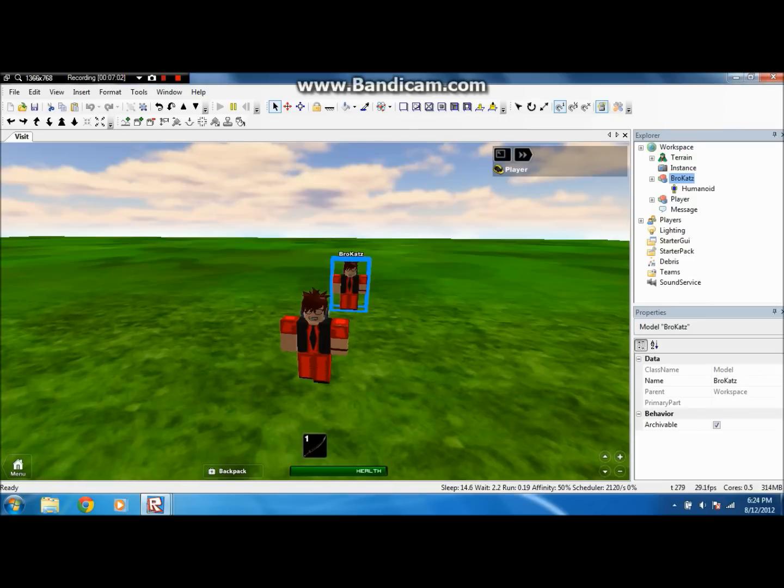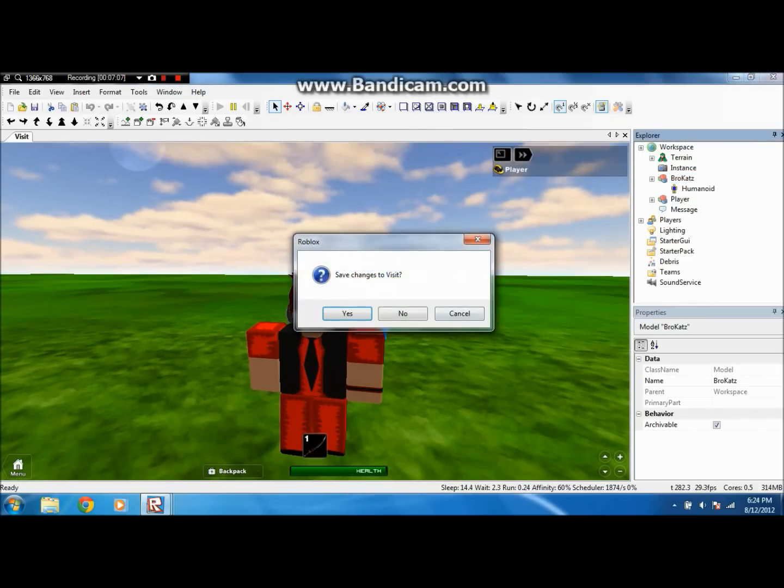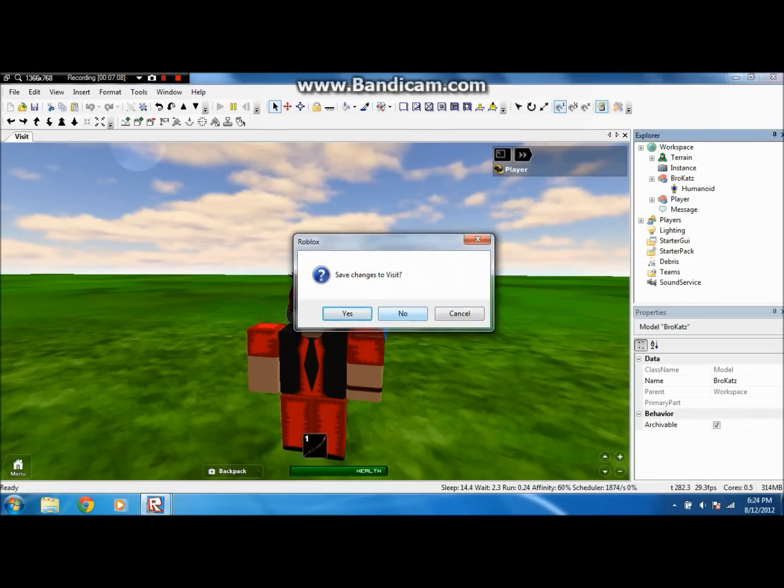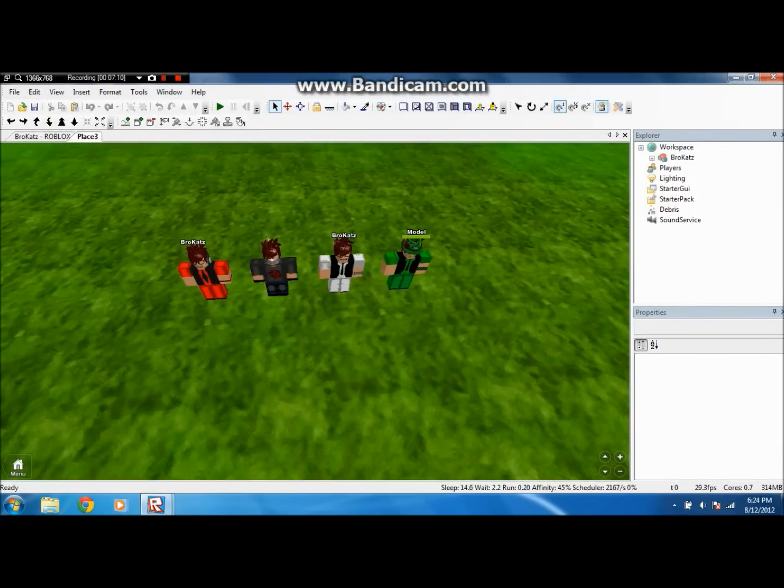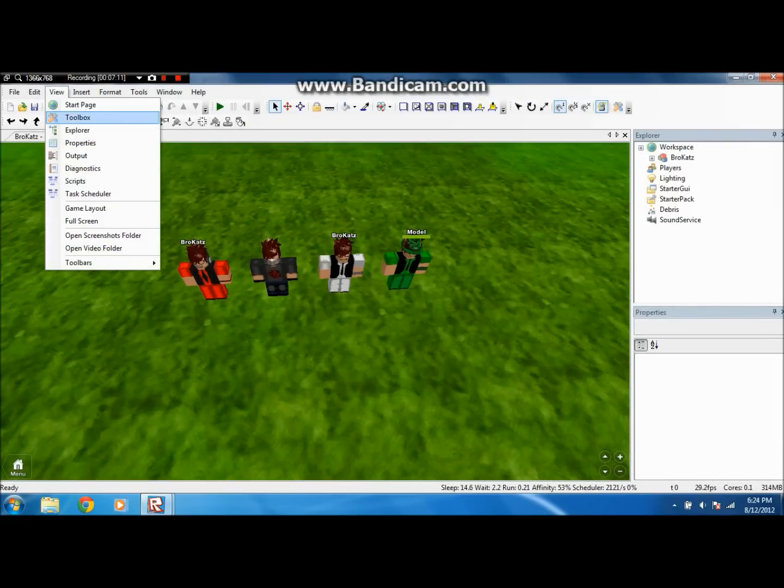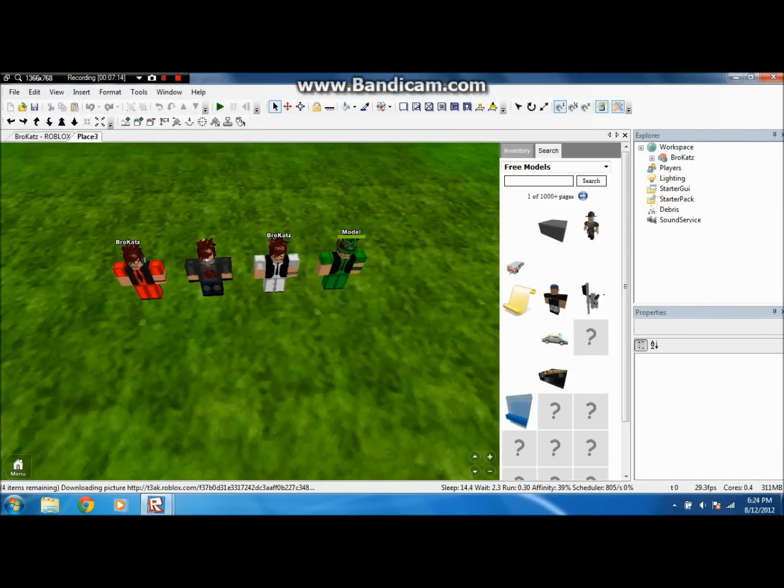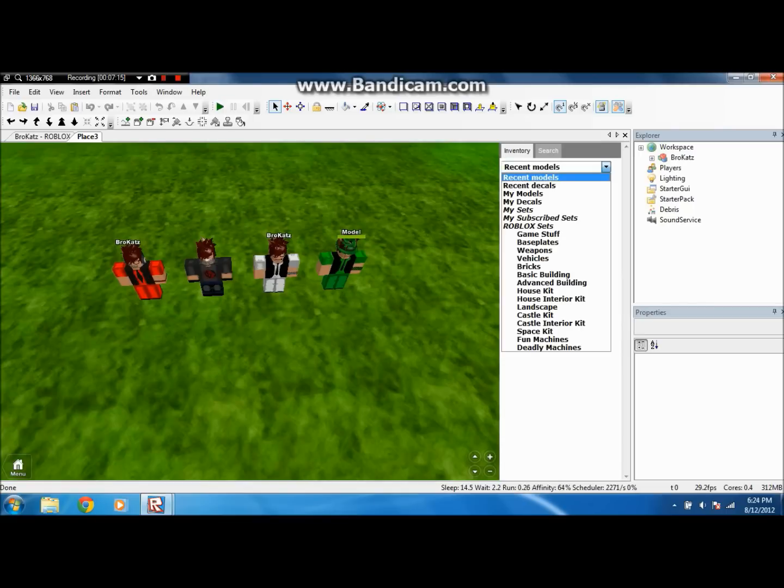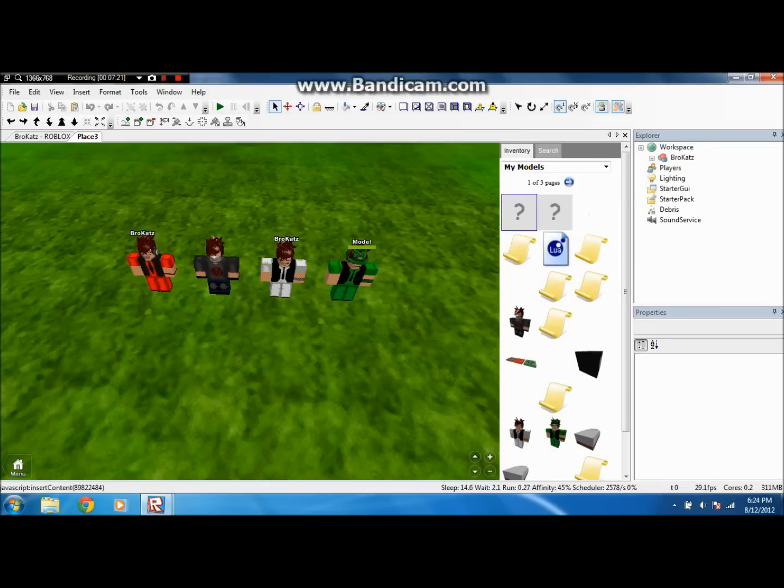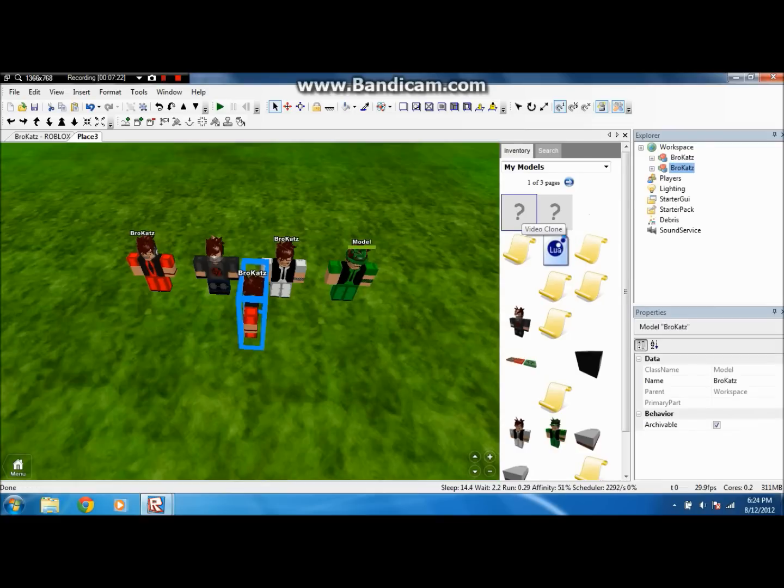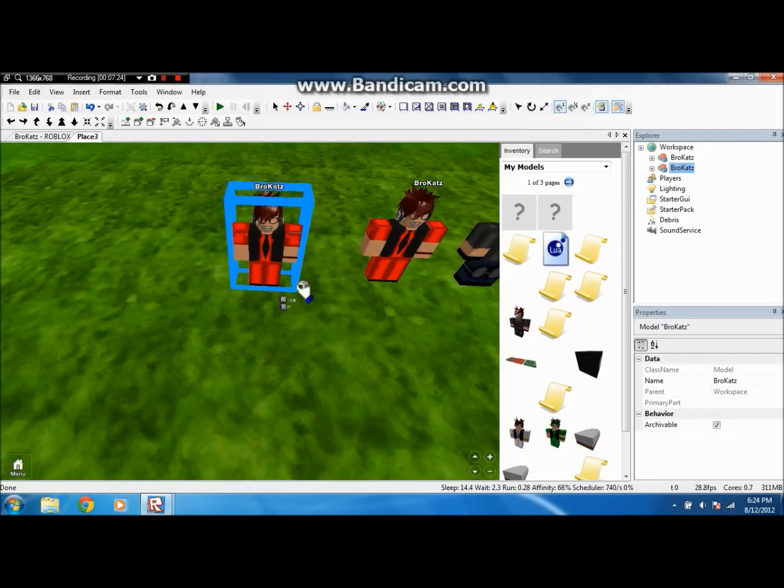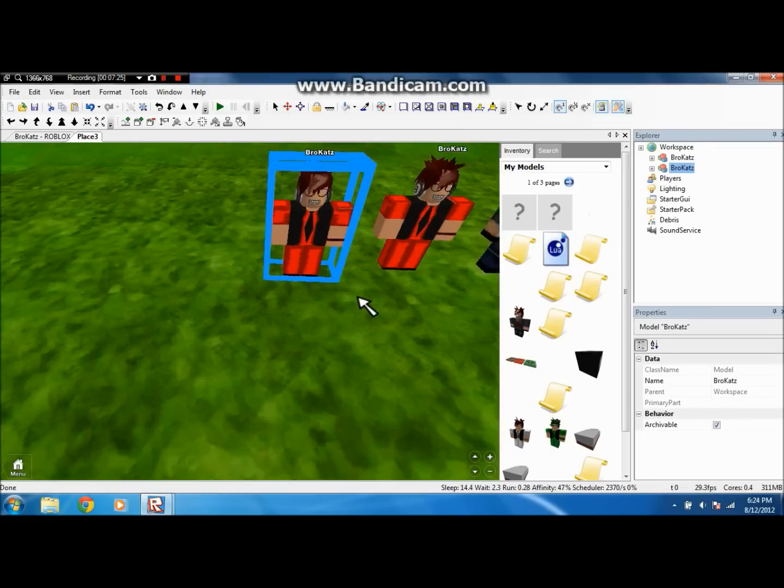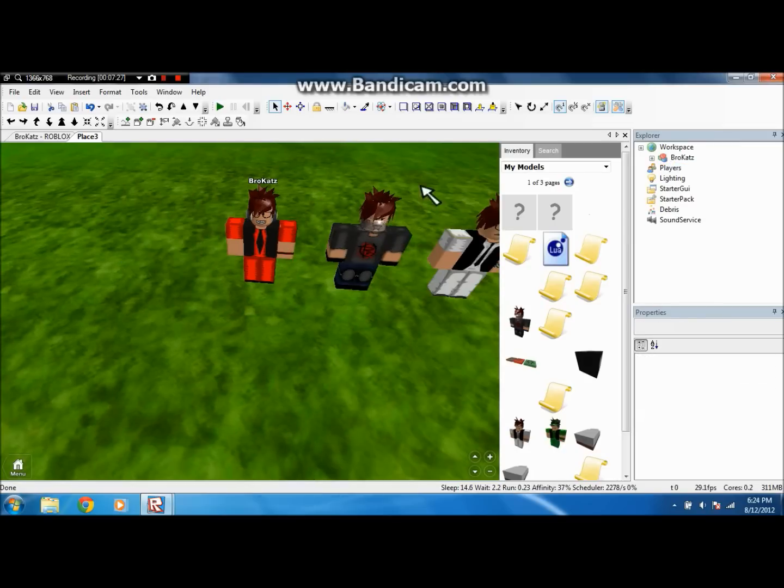So yeah, that's how you make a model of yourself and a clone. So you can close out a visit, you don't have to save changes. And when you click View, and Toolbox, Inventory, hold on. Click that, and you go to My Models. And it should be there. Video Clone. And there he is. See, his face is normal, though. So yeah.